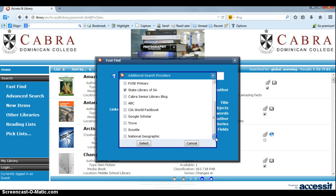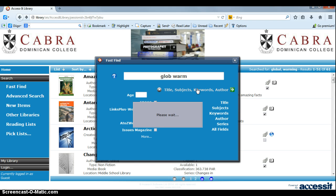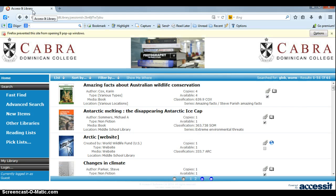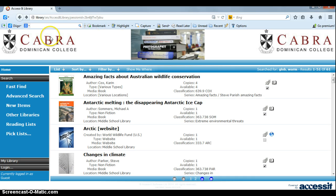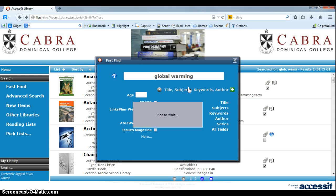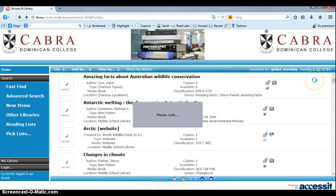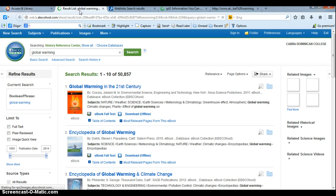We'll go down and see what else we can tick — Google Scholar, Trove (which is the National Library of Australia), and Scoodle. When we select those and do the same search, it will return what's in the Cabra Library here, and then — if you've got your pop-up blocker unblocked — it will do those other databases as well, returning results with the same search term without having to do a separate search.